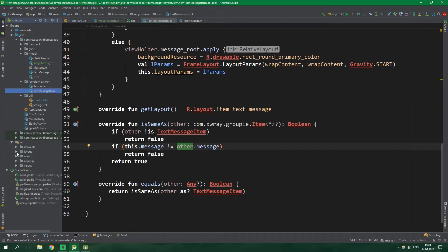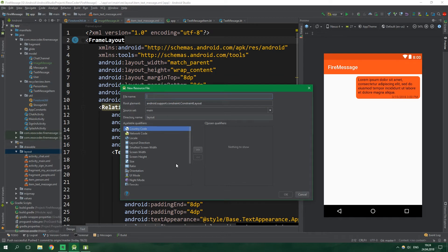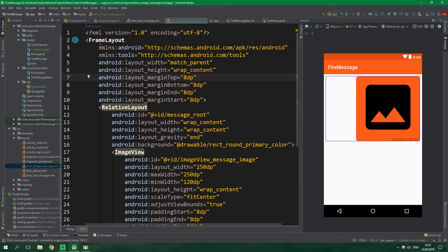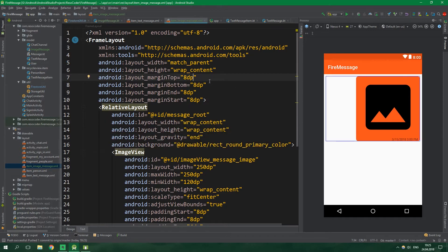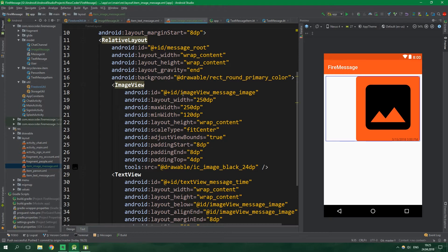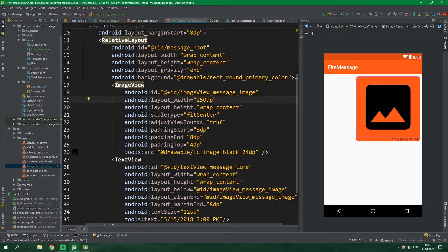Now we have TextMessageItem and its layout under res/layout called item_text_message. We need to do something similar for ImageMessage, so let's create the layout: a new layout resource file called item_image_message. The FrameLayout and RelativeLayout have the same functions as item_text_message — when a message is sent by us it's aligned to the right, and when sent by the other user it's aligned to the left. Instead of a TextView we have an ImageView with id imageViewMessageImage, with a layout width of 250dp.